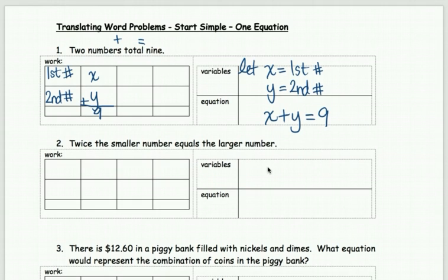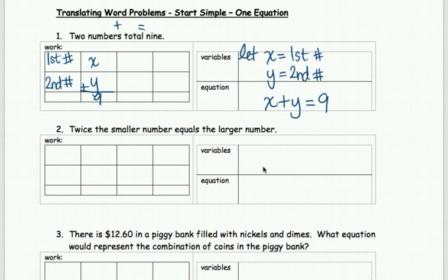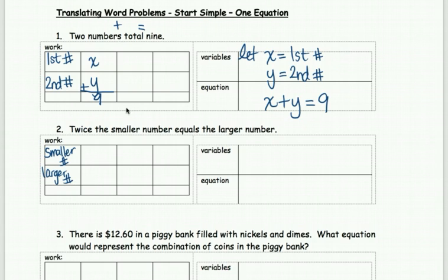Number two: 'twice the smaller number equals the larger number.' Sometimes the problem will tell you to find specific things, sometimes it won't — you just analyze and go, okay, there are a couple of things being discussed that we don't know. In this case, there's a smaller number and a larger number. We need to find them, so we assign them variables.